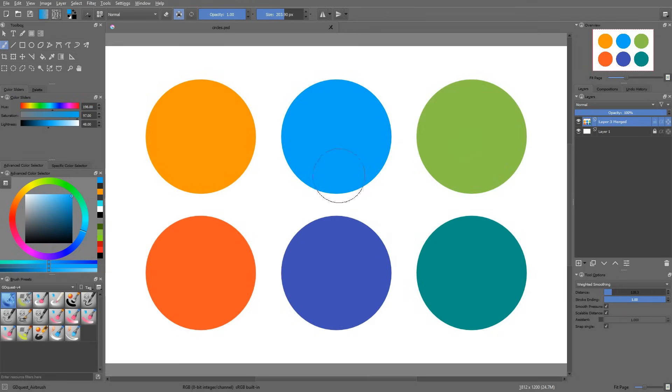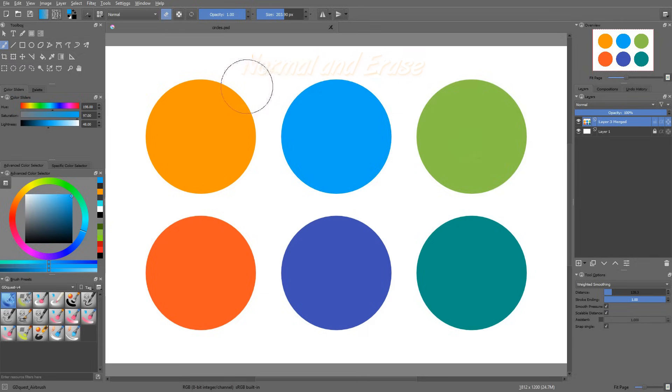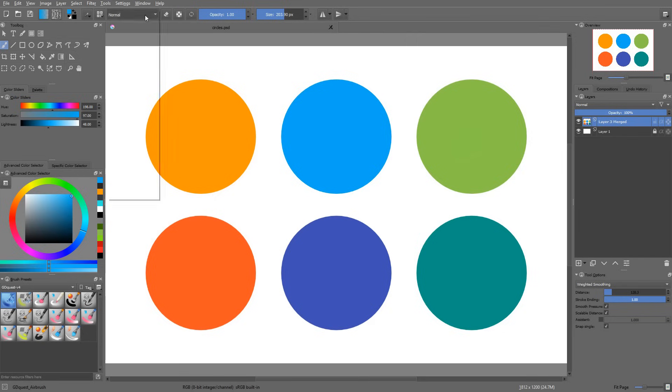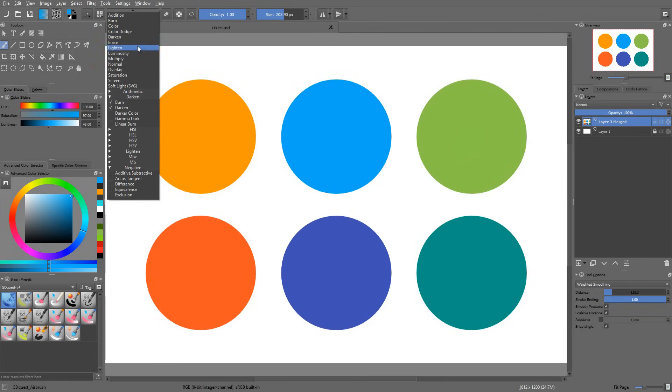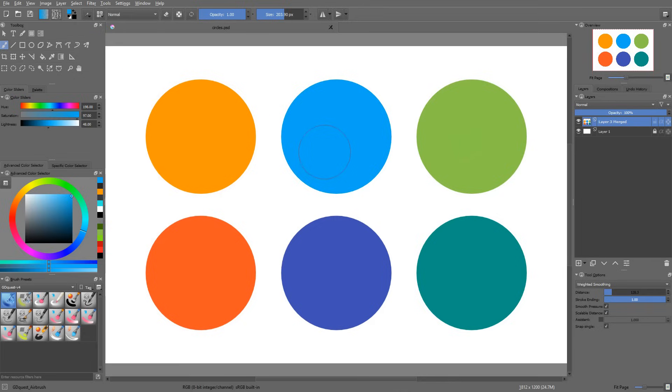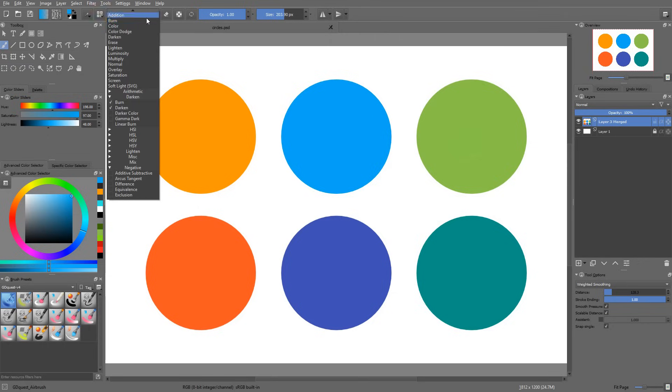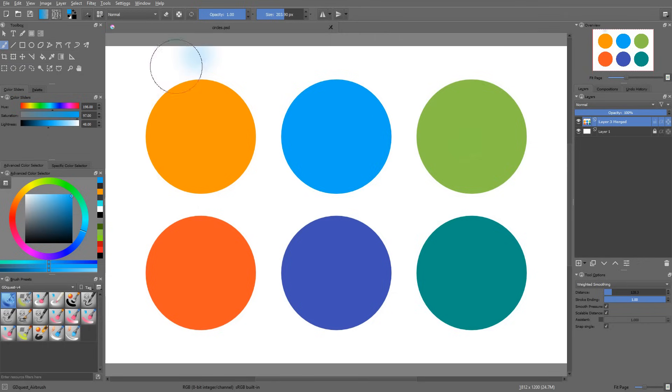You've already used blending modes without knowing it. When you click on the little erase icon and you start erasing, you are virtually switching to the erase blending mode, one of the first in the list. Erasing is a way to do the opposite of the normal blending mode, the one you are using most of the time.